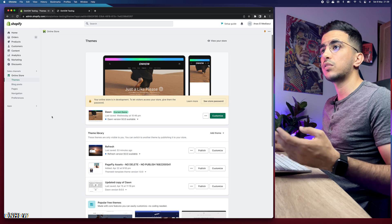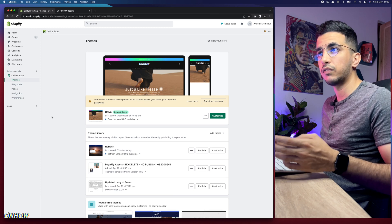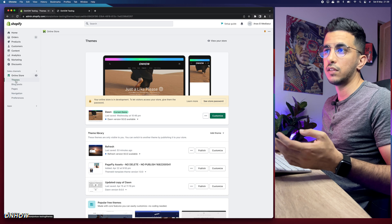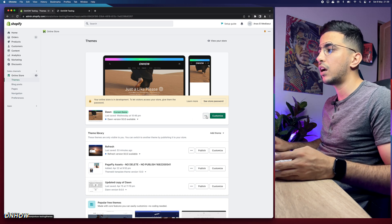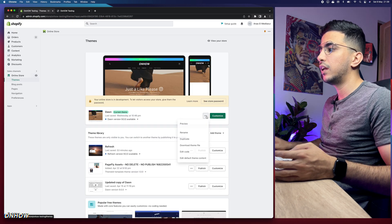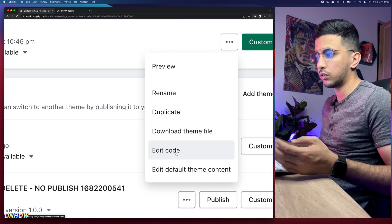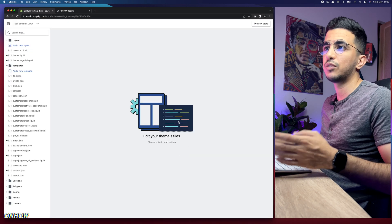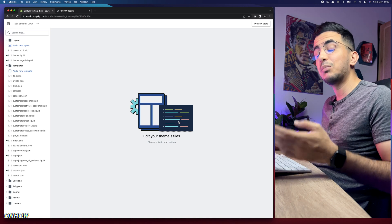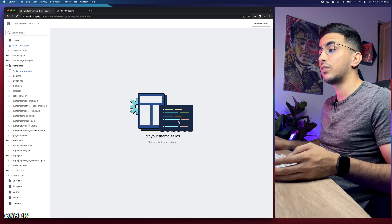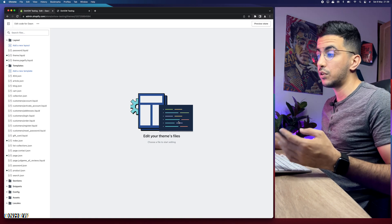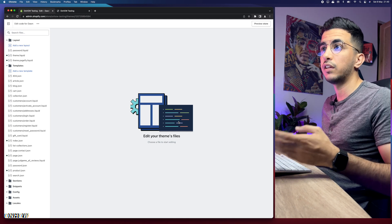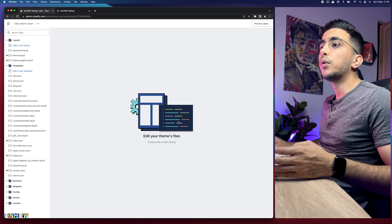The first thing you're going to do once you access the Shopify dashboard is click on Online Store, then access the Themes section, click on the three dots next to Customize, and from that menu click on Edit Code. I'm going through every navigation step because most people searching for these videos are Shopify beginners.